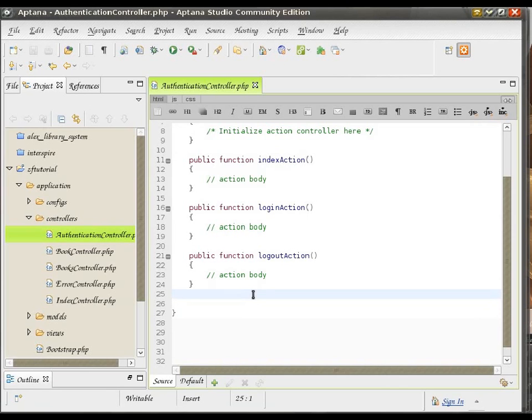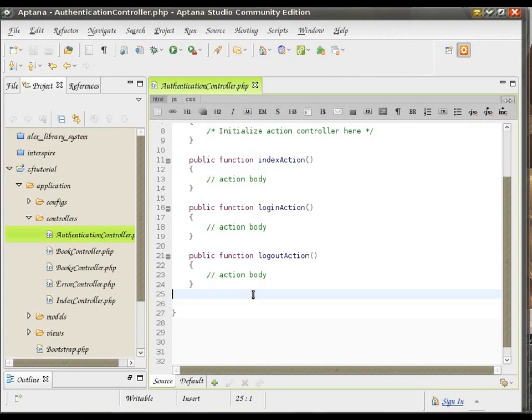First, you have a ZendAuth adapter and then you have a ZendAuth instance. The adapter is the part that is responsible for passing the information in and out of your authentication storage.